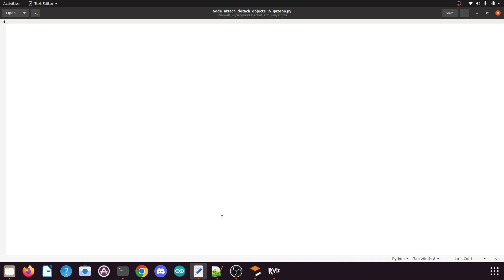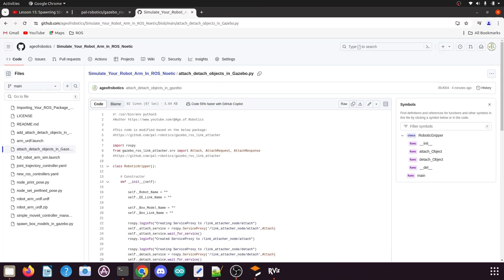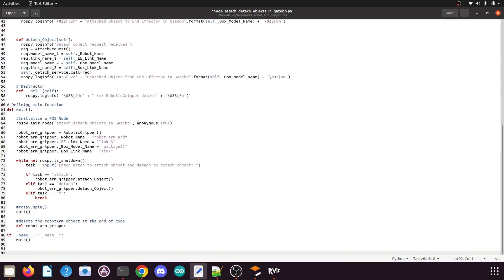It will open a new blank Python file. Go to the browser and copy this file — I have provided the link in the video description. Then go to the blank Python file, paste the code there, and save the Python file.